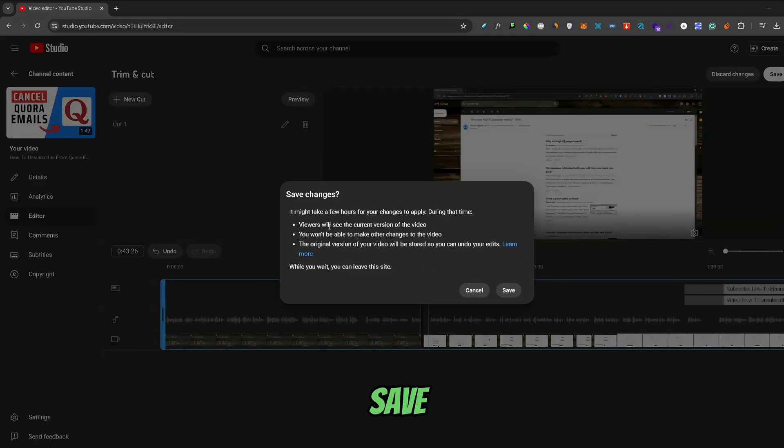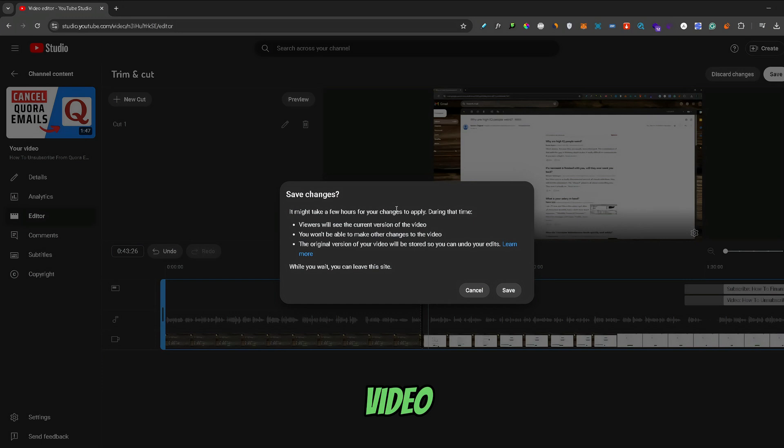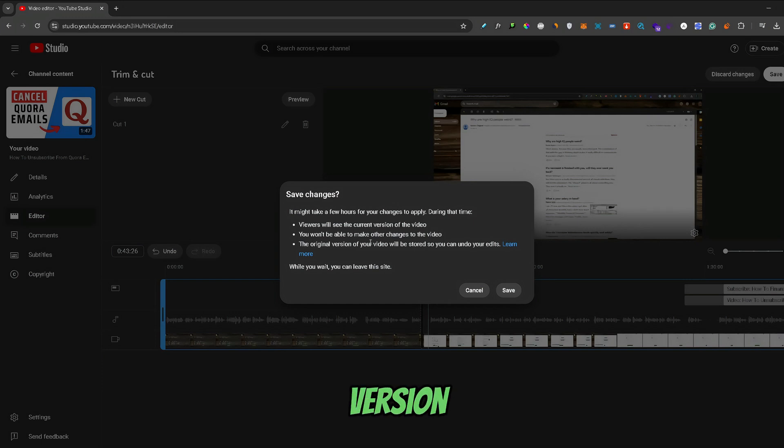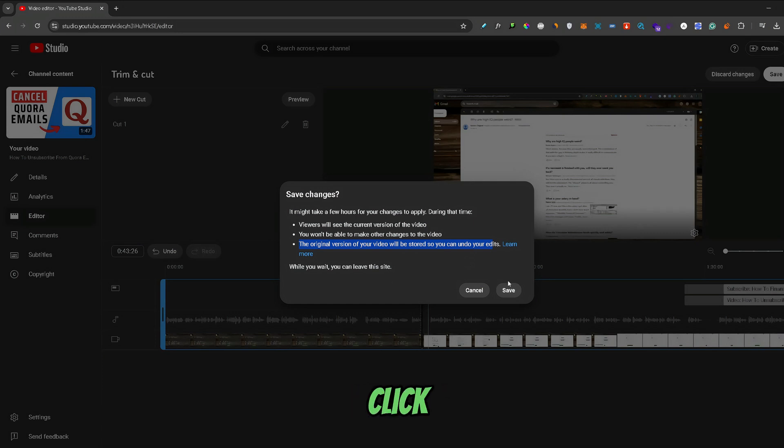Once you click Save, this info box here will appear. It says that a few hours can pass until all the changes apply to the video that you made recently. Also, the original version of the video will be stored, so if you change your mind, you can undo your edits. If you want to proceed, you can just click Save again.